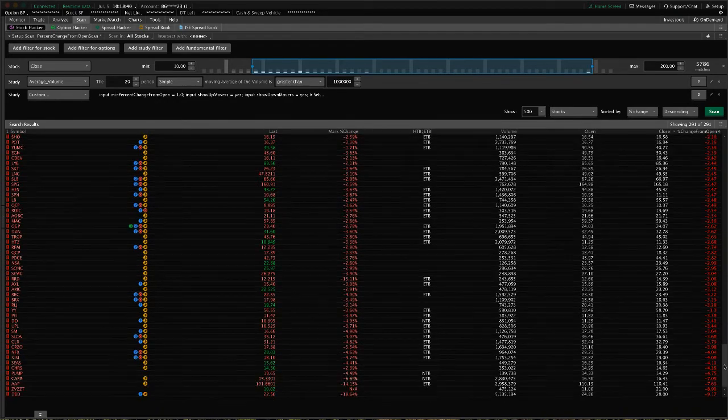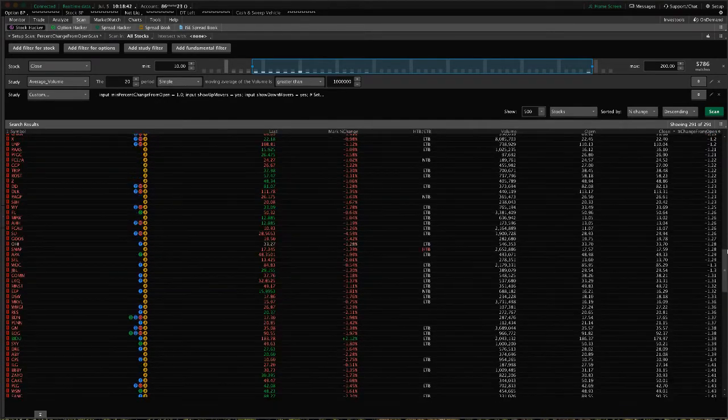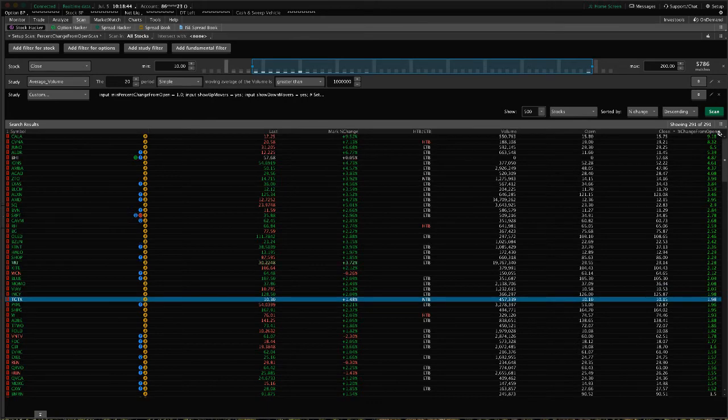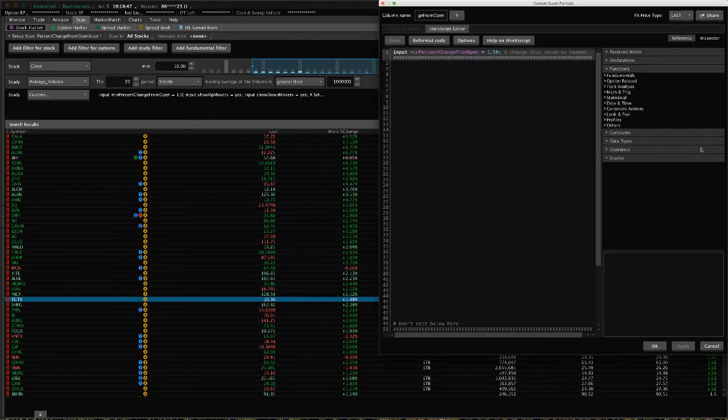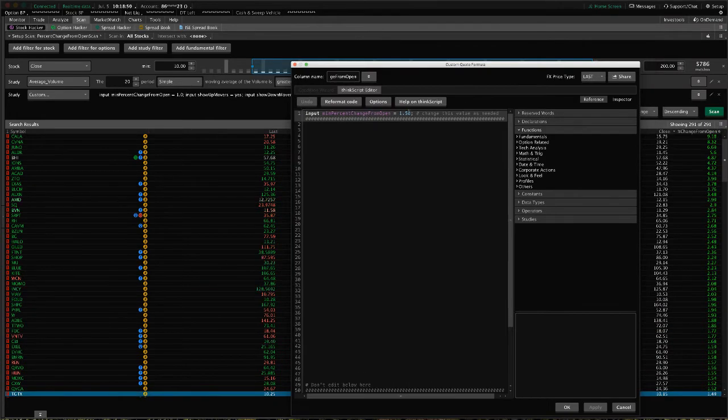You can set the highlighting however you want. Just right-click the column headers, select edit formula, and change this value to whatever you want.